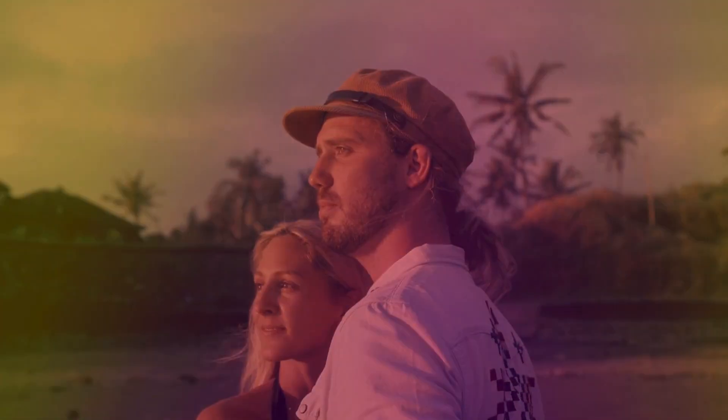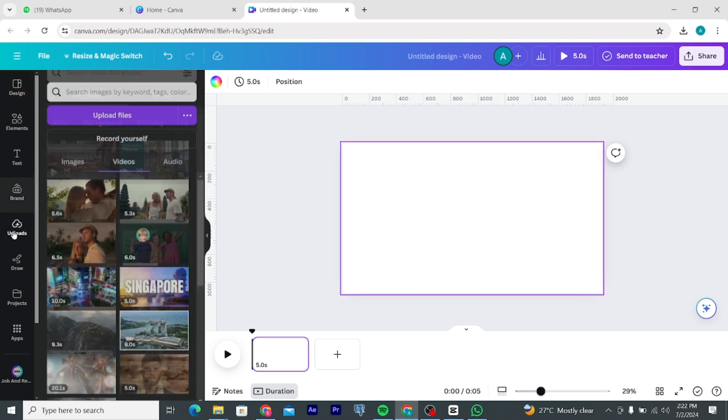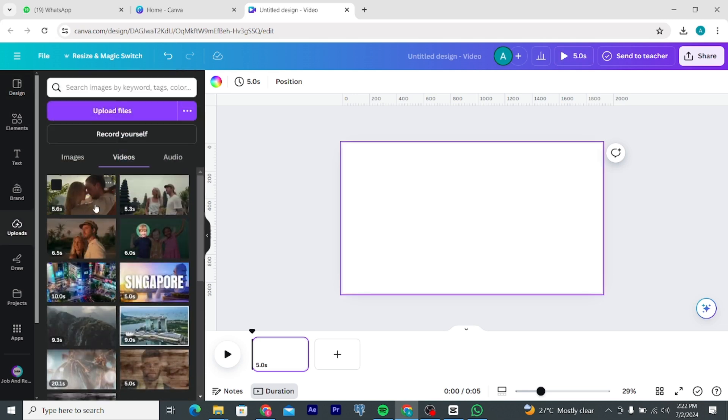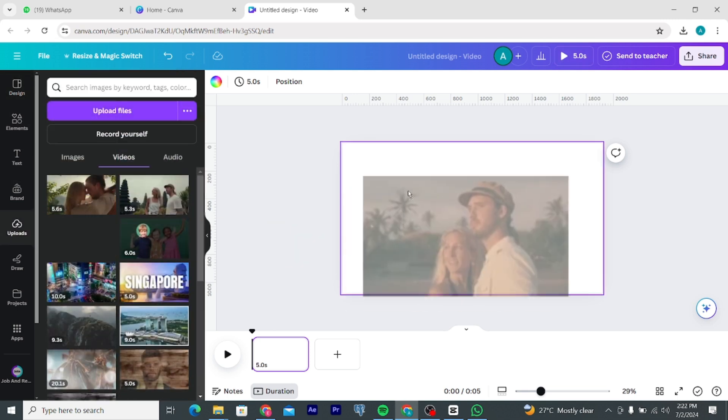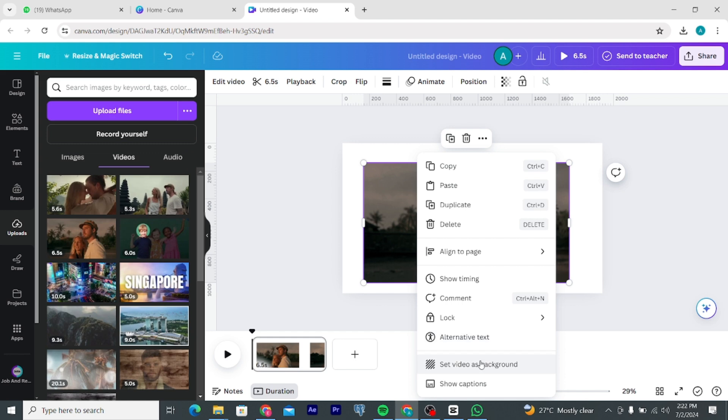Hi guys, so in this video I will show you how to make this light leaks transition effect in Canva. In a new video project, add your videos to the timeline. Set the video as background.